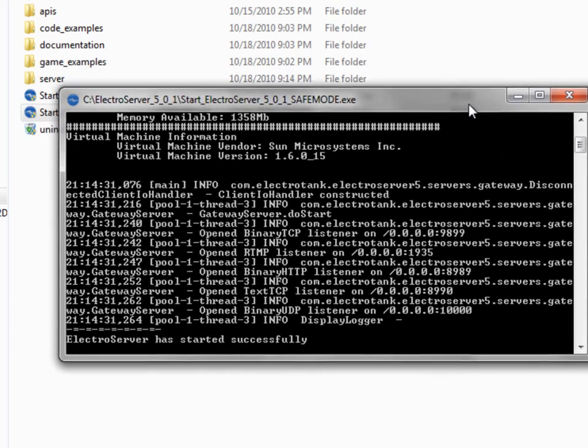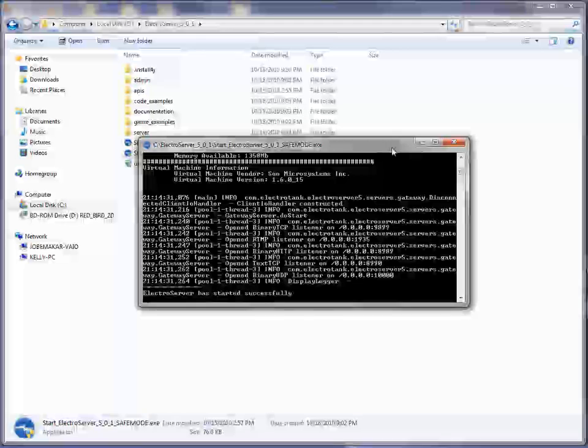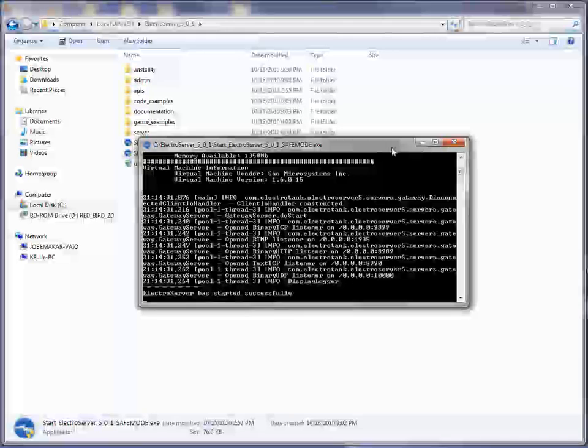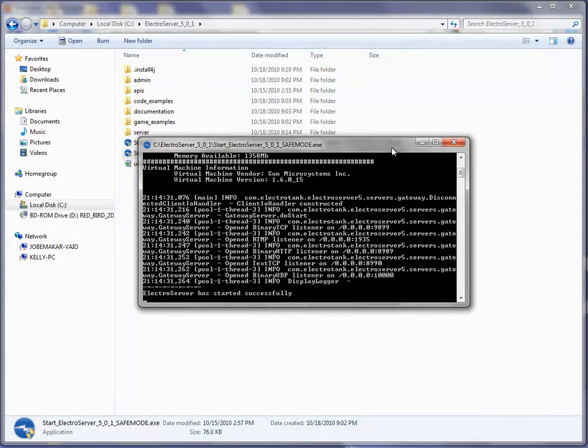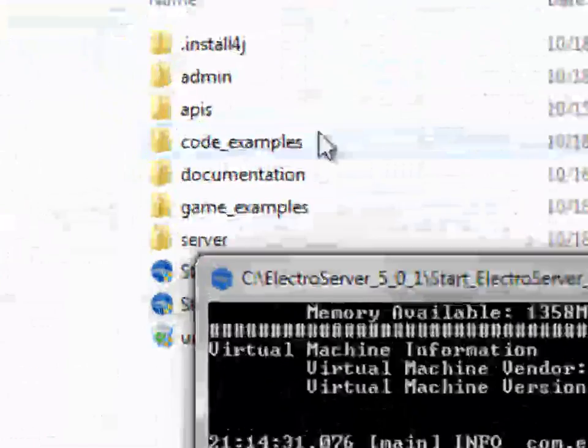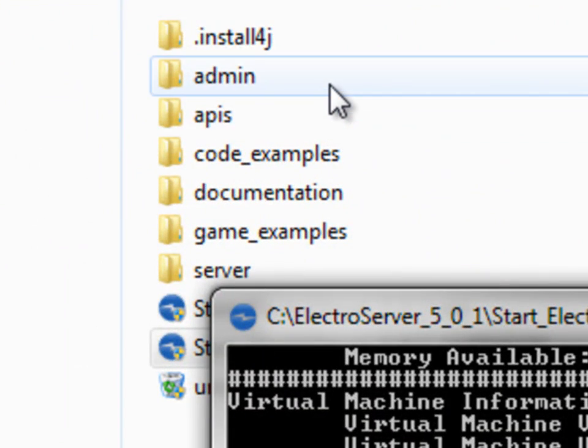Alright, so let's just really quickly look at the admin. The admin is really in-depth and is something to really get into in another tutorial. But I'll just show you really quickly here how to log in using the admin.